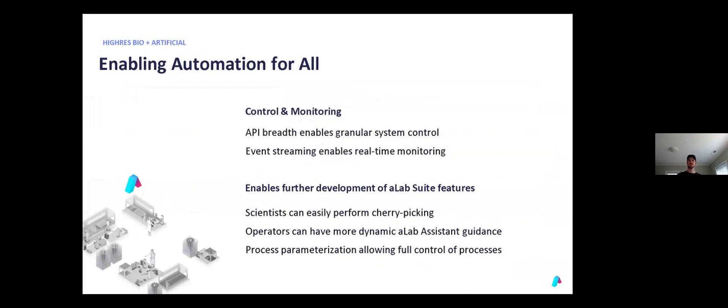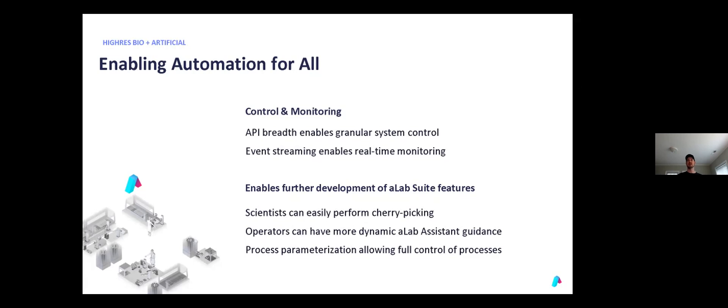And then some of the future things we're excited about working on is building within Solario and A-Lab a way for scientists to come in and build out cherry-picking methods on liquid handlers just using the A-Lab Suite UI, making our assistants better so that when an assistant needs a user to check the particular nest and a piece of equipment is empty, we can have the assistant call a method within Solario to open that nest or open the door and present the nest to the user so that they can confirm it's empty. And so we can use Solario API to do that without having to write a full process in Solario to just open the nest.